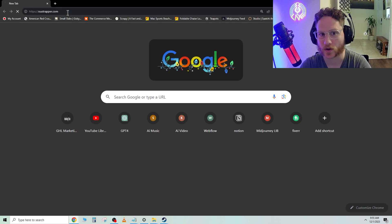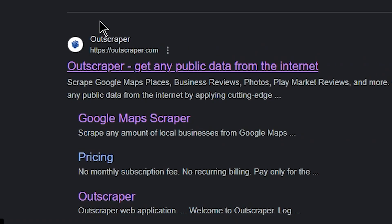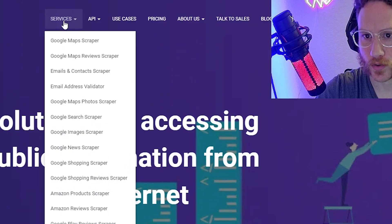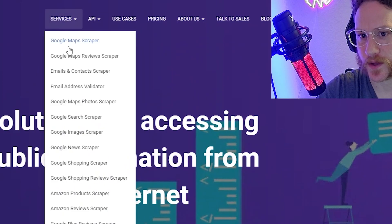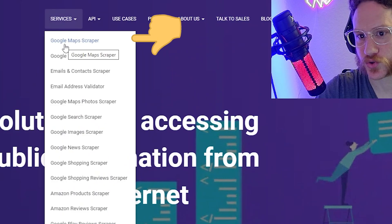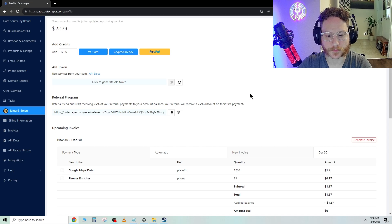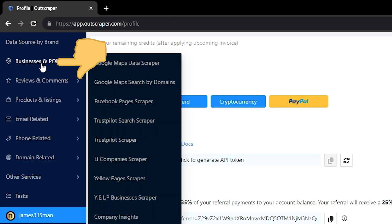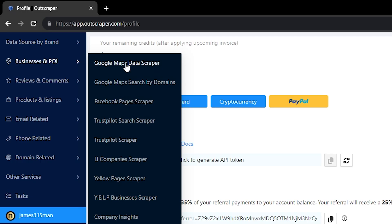We're going to go to Outscraper.com. Once you're at Outscraper, go to Services and then Google Maps Scraper. Once you've logged in, go ahead and go to Business and POI and go to Google Maps Data Scraper.